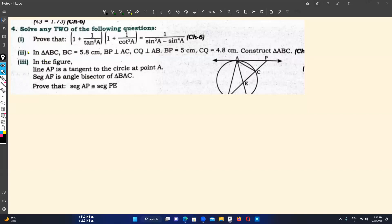We have a construction problem which states: in triangle ABC, BC is equal to 5.8 centimeters. BP is perpendicular to side AC of triangle ABC, and CQ is a segment perpendicular to side AB. We have to fulfill the conditions: BP perpendicular to AC must be 5 centimeters, and CQ perpendicular to AB must be equal to 4.8 centimeters. We have to construct triangle ABC.